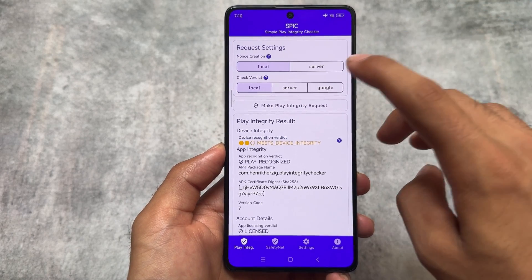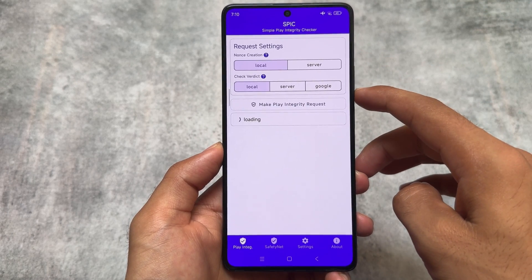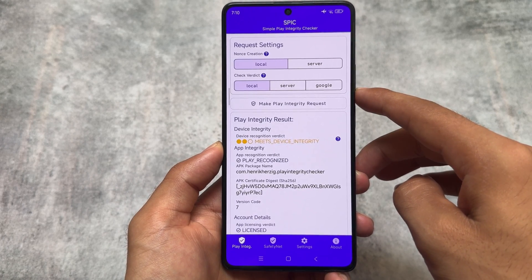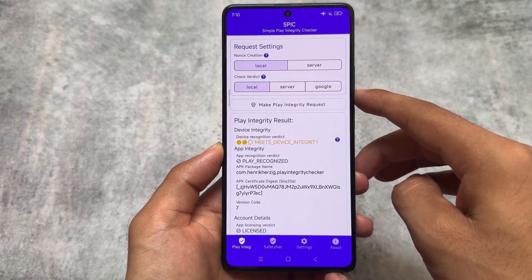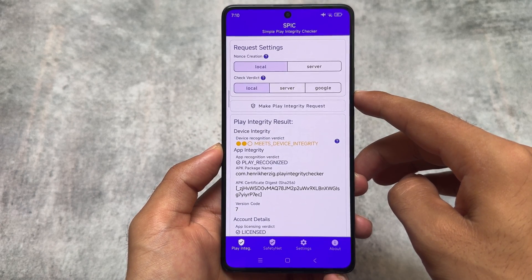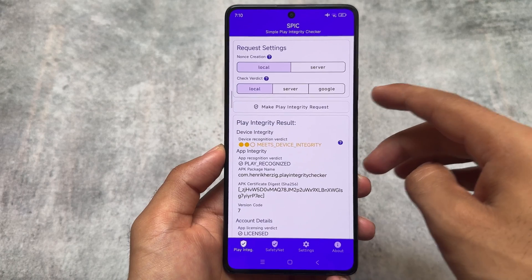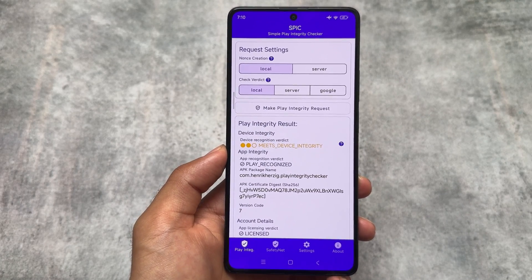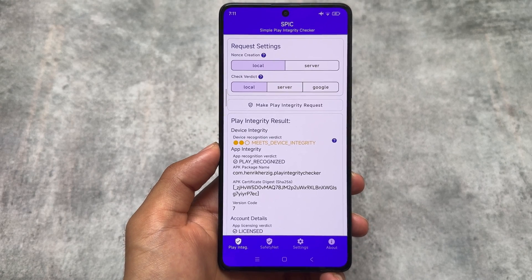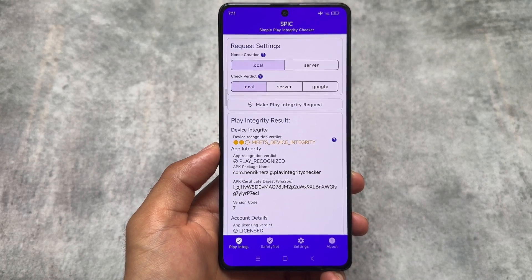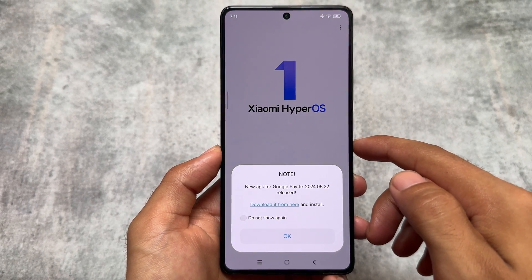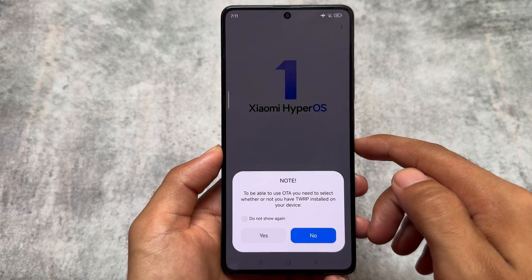One of the major differences you will find between other HyperOS editions and this one is that in this modded HyperOS edition, the Safety Net — basically the device integrity — is always passing. In case the device integrity starts to fail, they have their own patch available which you can try out without root. So you might not get any banking app issues, which is super amazing and one of the major highlights of using this custom ROM.